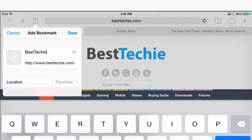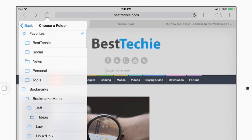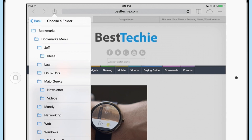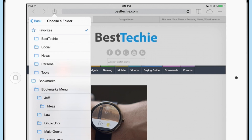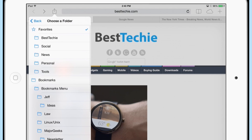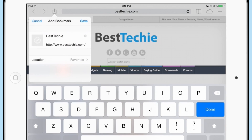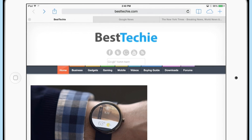So you can put it in your favorites or in any one of the folders that you happen to have bookmarks for. I'm going to stick this website, BestTechie.com, which is my website, in my favorites. Then you hit save and now it's there.